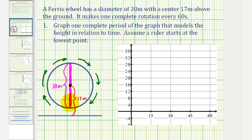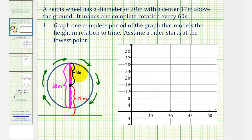The ferris wheel has a diameter of 30 meters and the center is 17 meters above the ground. If the diameter is 30 meters, that means the radius — the distance from a point on the circle to the center — would be 15 meters. So if the center is 17 meters above the ground and the radius is 15 meters, that means the lowest point on the ferris wheel is 2 meters above the ground.